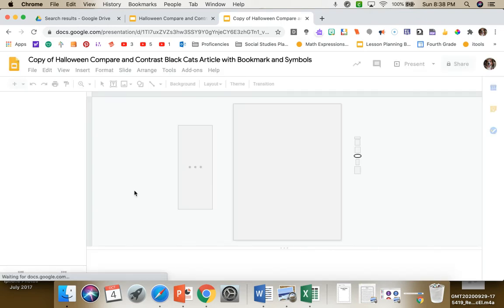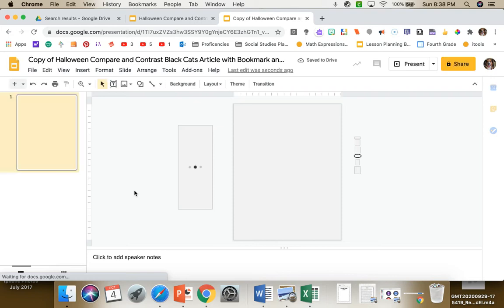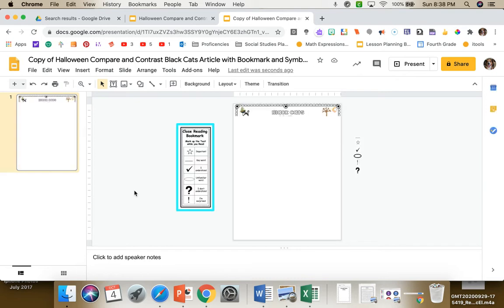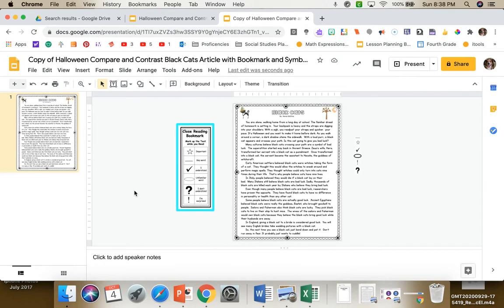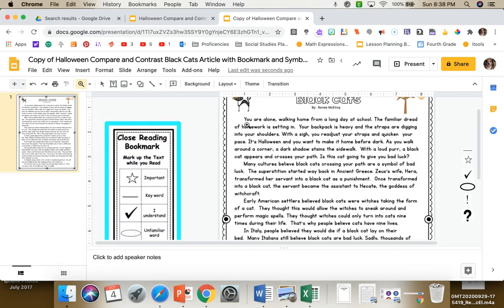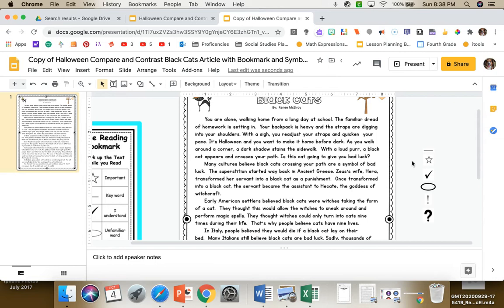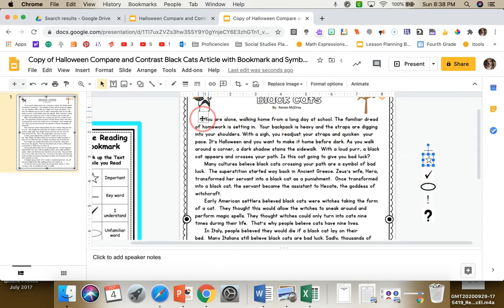The article has the bookmark and the symbols so they can mark up the text while reading. You'll see the bookmark right here and all of the symbols here. They need to zoom it, and they can use the bookmark to know what each symbol stands for. Then they can just drag the symbol where they want to mark up their text.